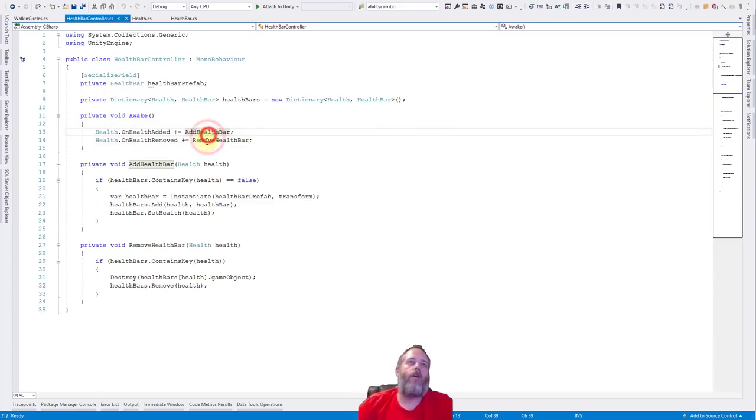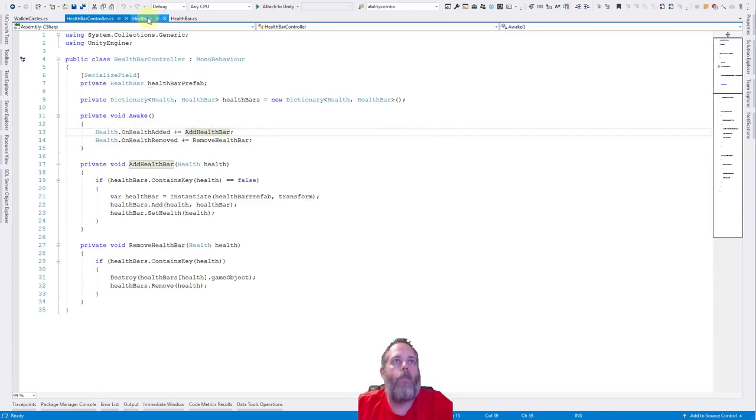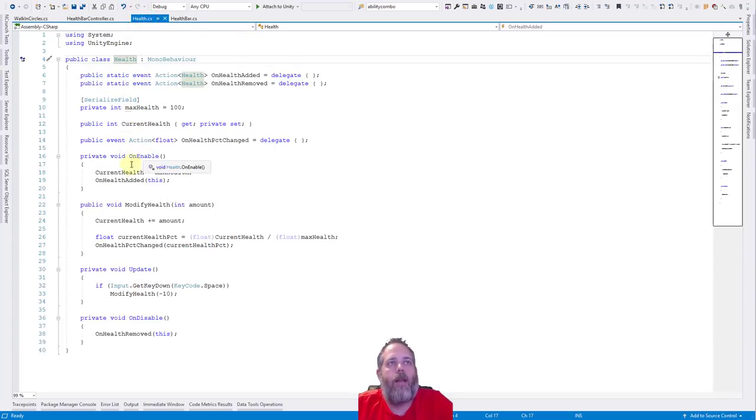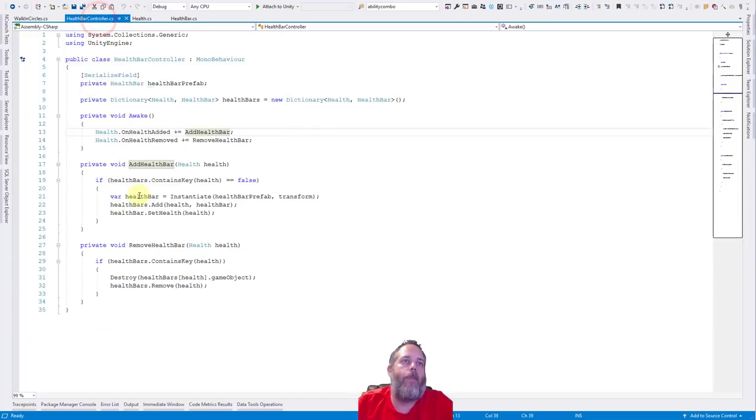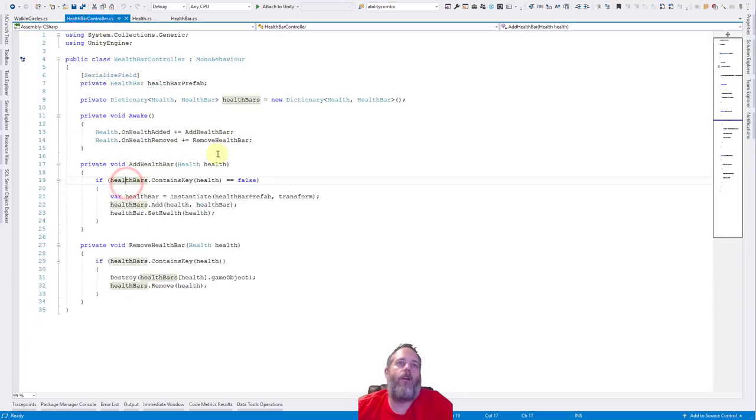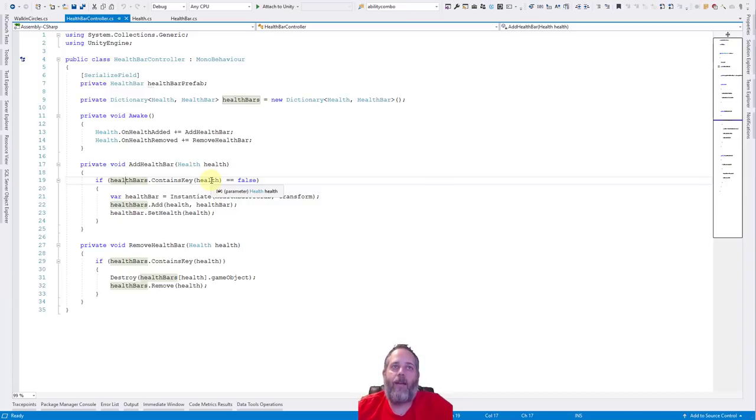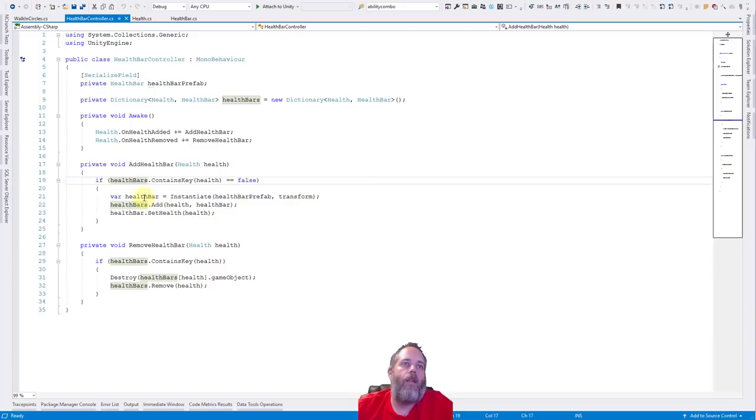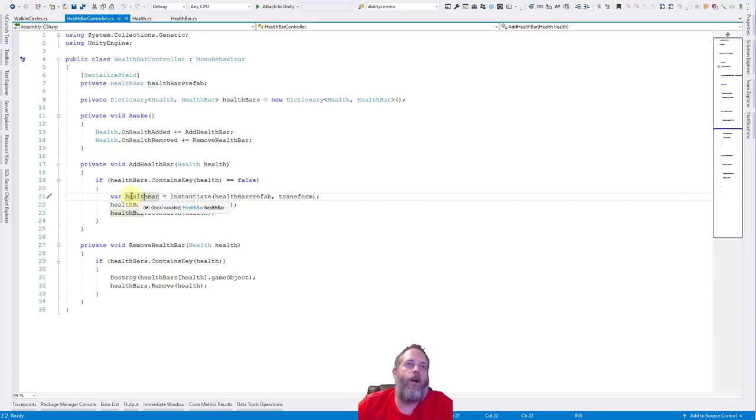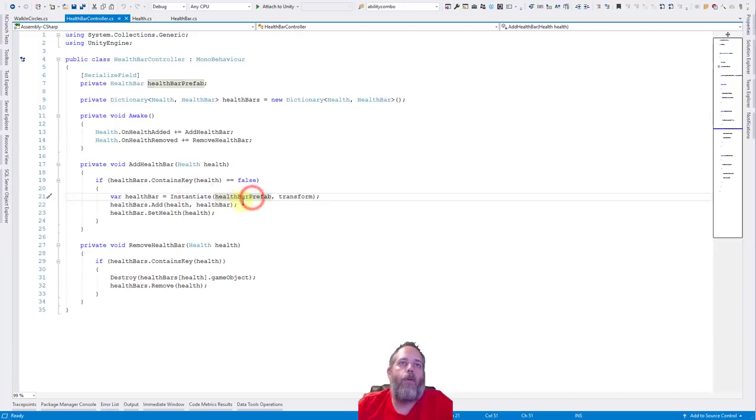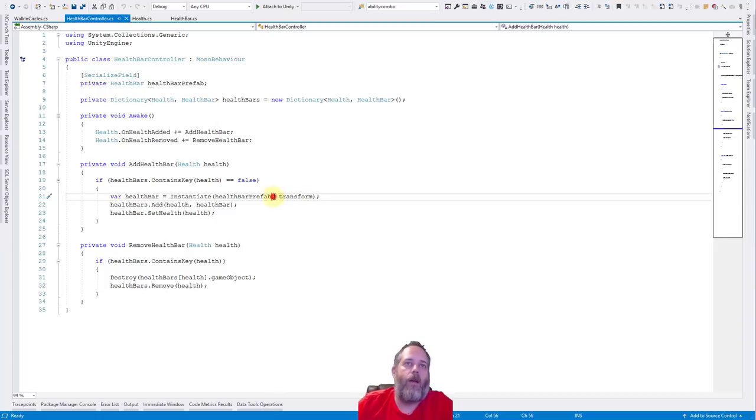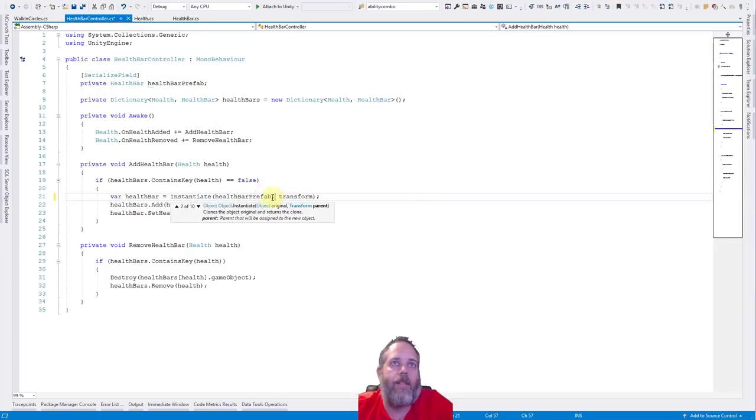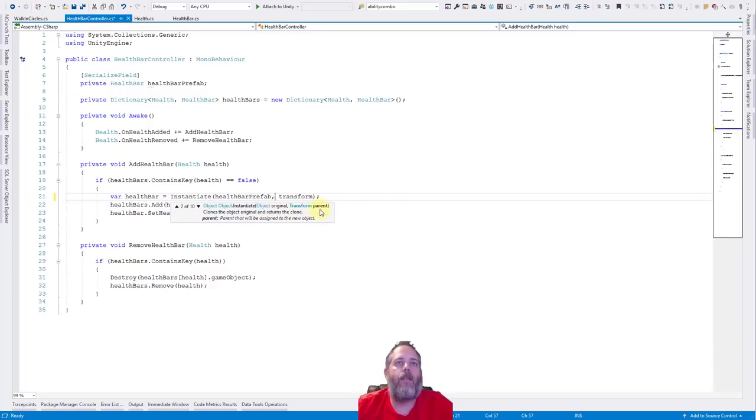So we register for onHealthAdded with addHealthBar and onHealthRemove with removeHealthBar. So when a health bar is added, which happens again, or when a health is added, not a health bar, which again is in onEnable, remember we call onHealthAdded. So this is going to fire back into here. We look at our dictionary and we see if it contains this health already. If we haven't added it yet, it's not there, so it's just going to return false, and this code will run. Then we instantiate a new health bar. Say varHealthBar equals instantiate, and we give it the prefab, and then we give it the transform of this controller so that it will be a child. That's actually, let's see, which overload is that? That's number two, original object or the prefab, and then the transform parent.